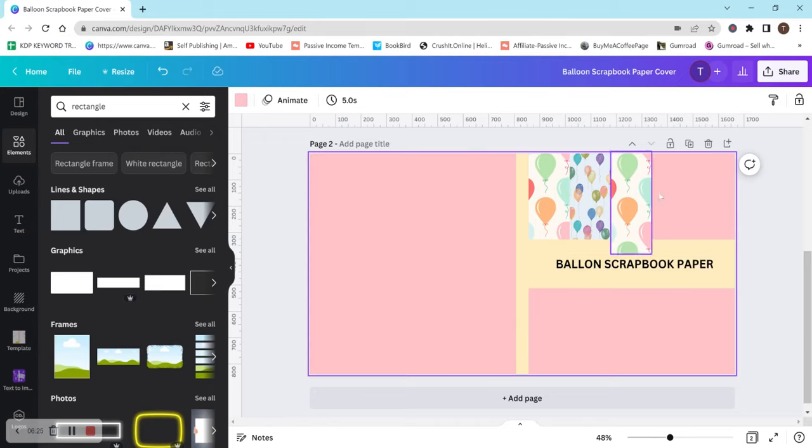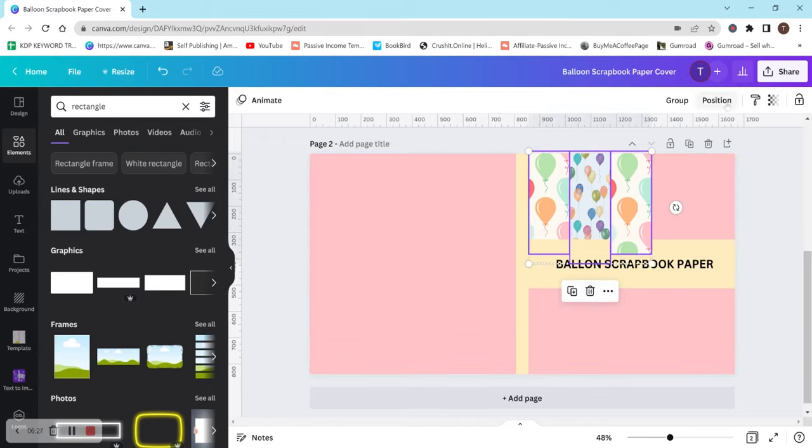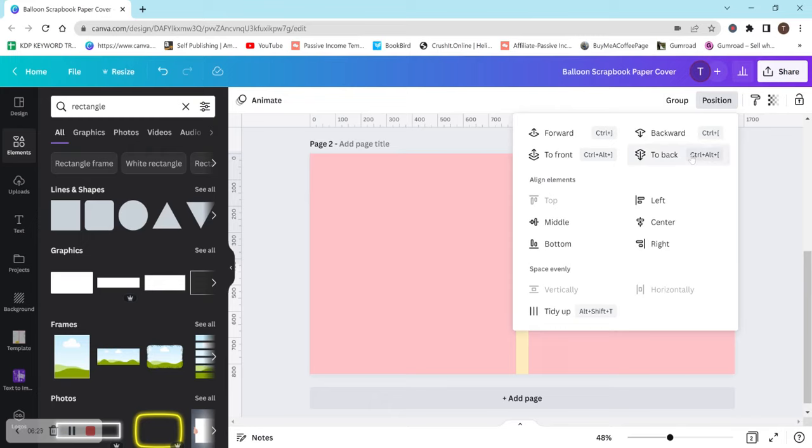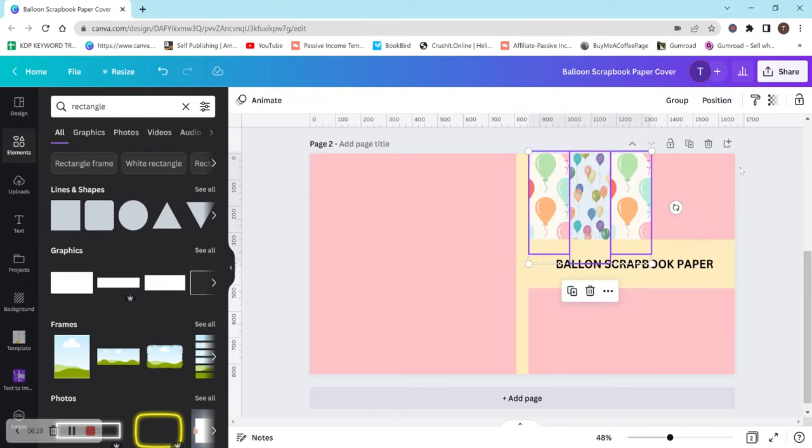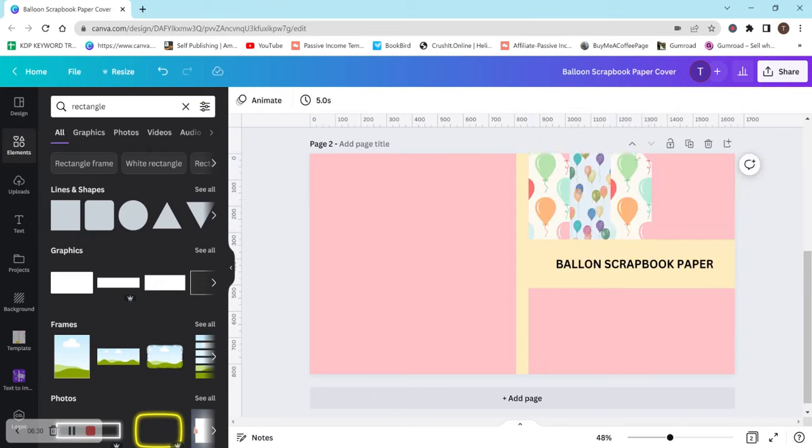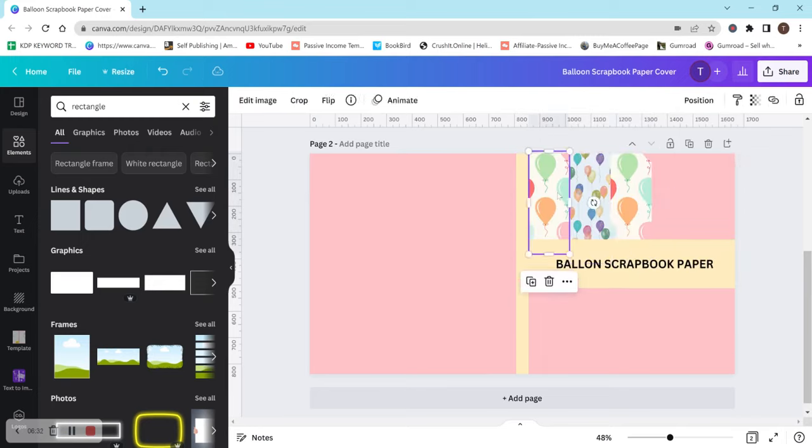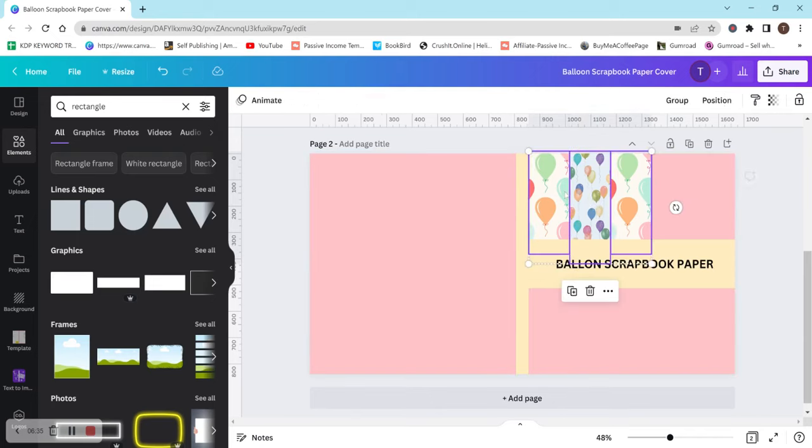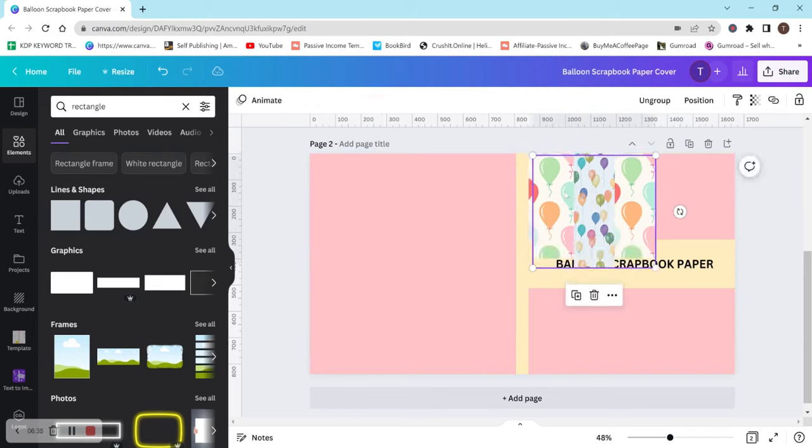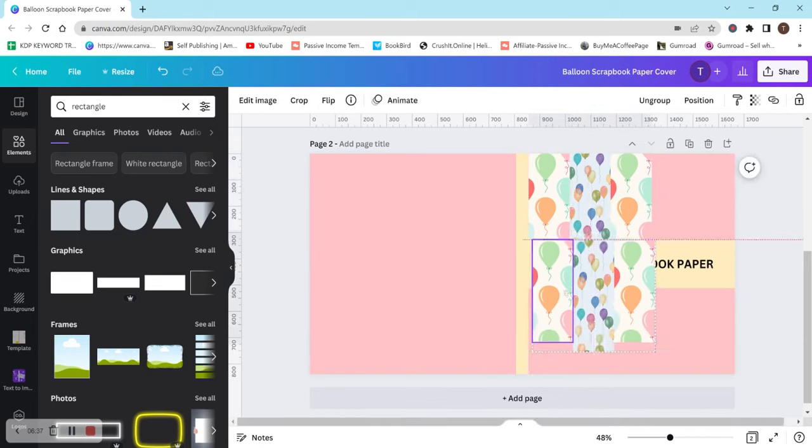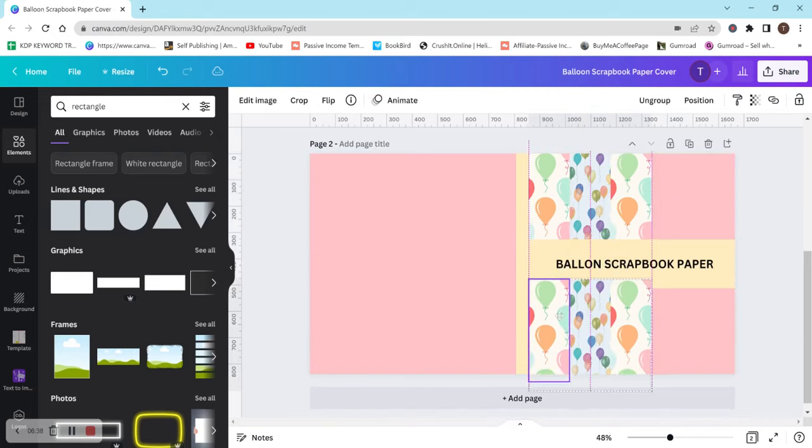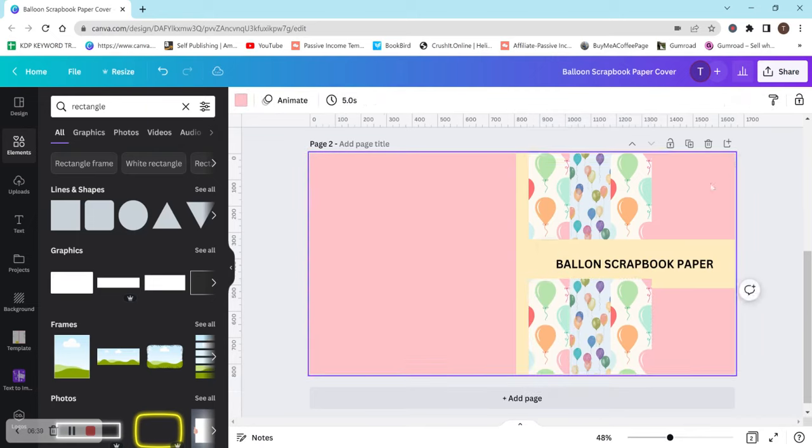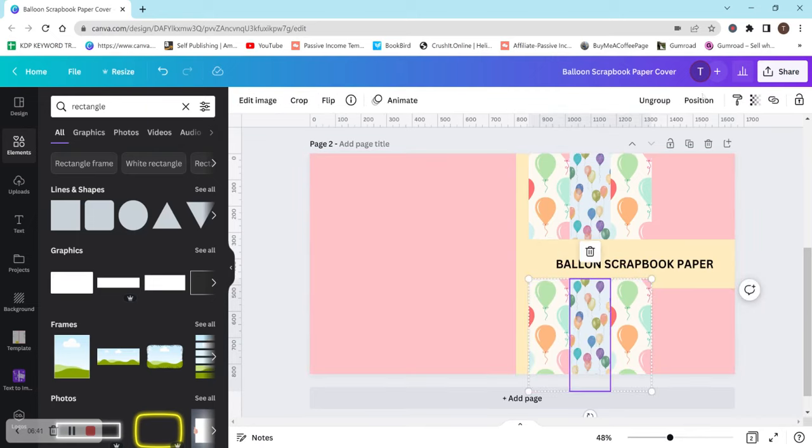So then if your image is above your title and you don't want it to be, you can just go to position to the back. Once this entire row is done, I would normally group these all together like this and then I would move them down. So that way it looks like they're going down the entire page.